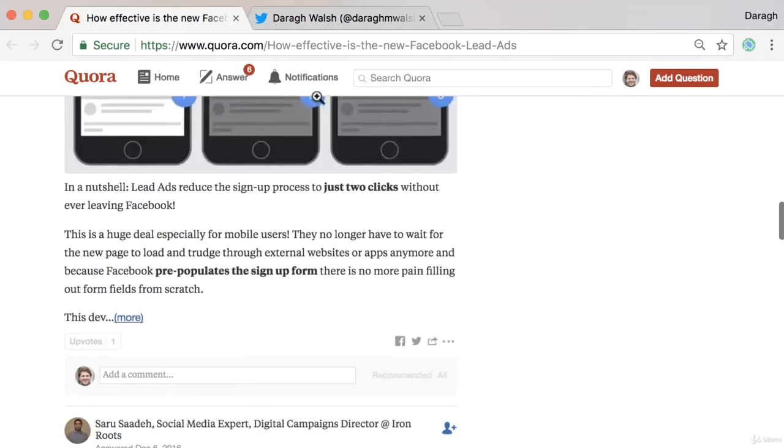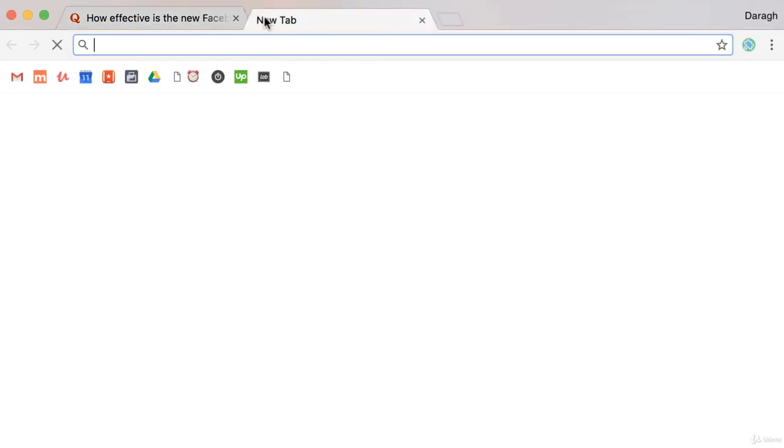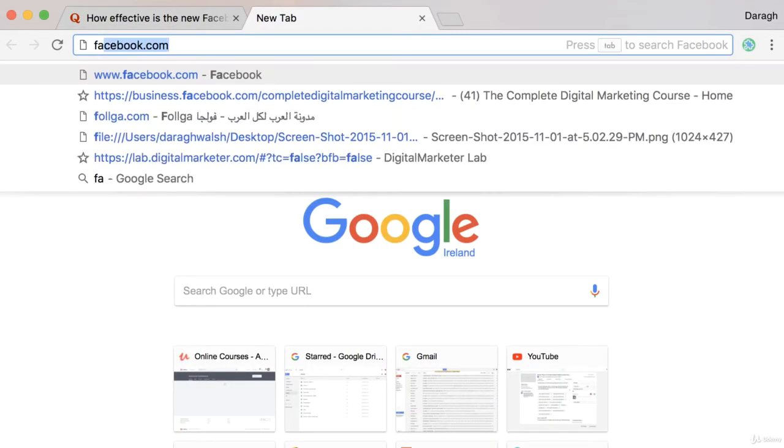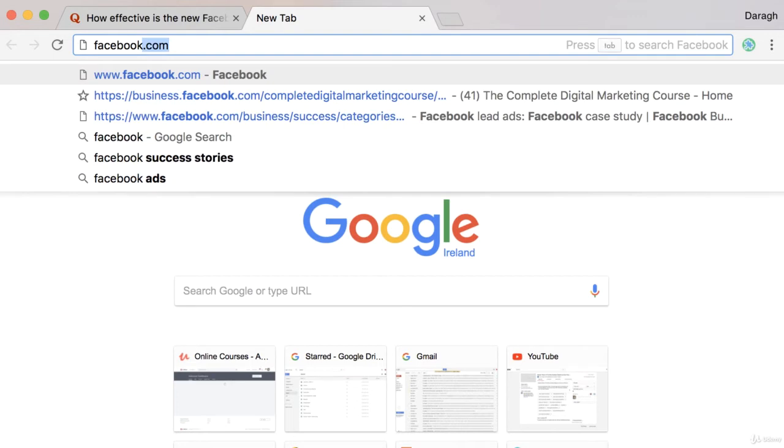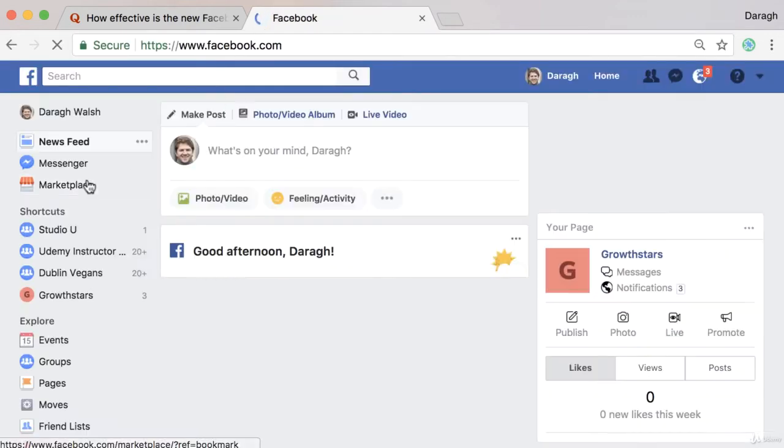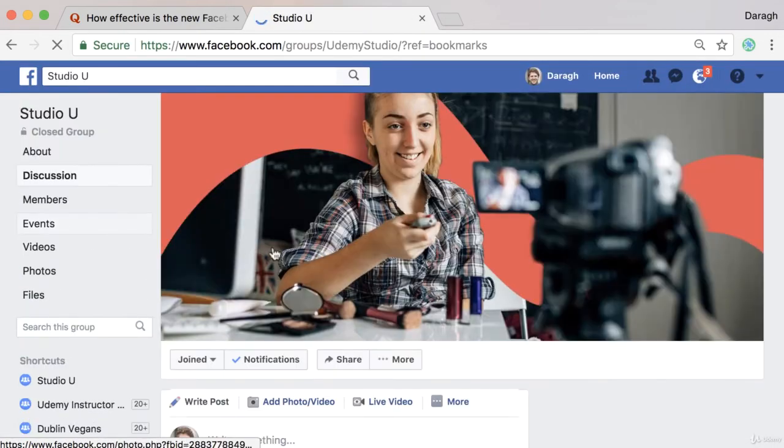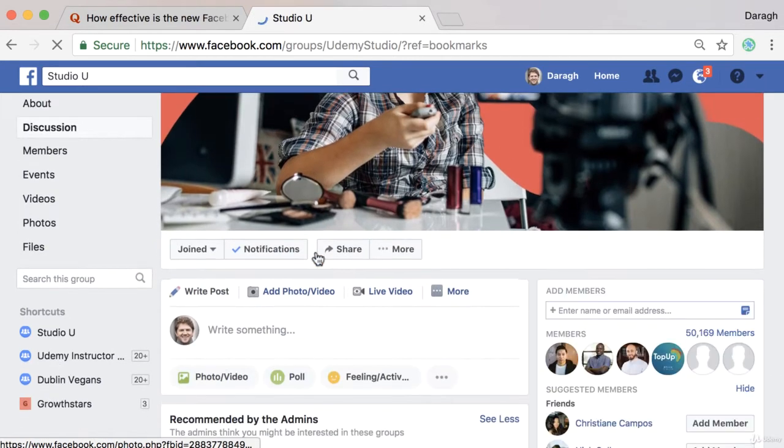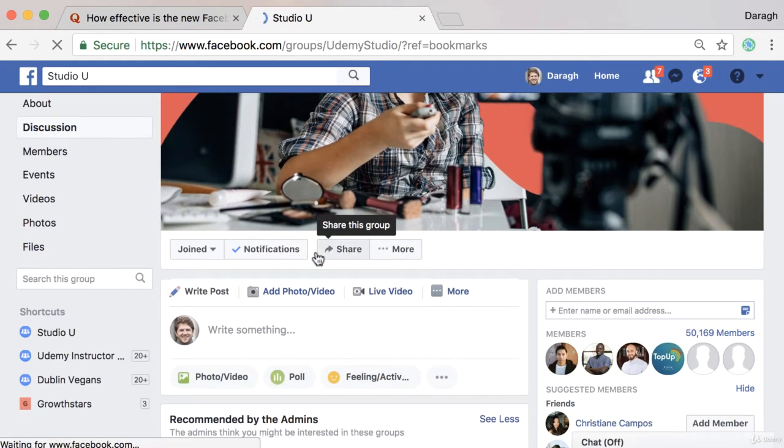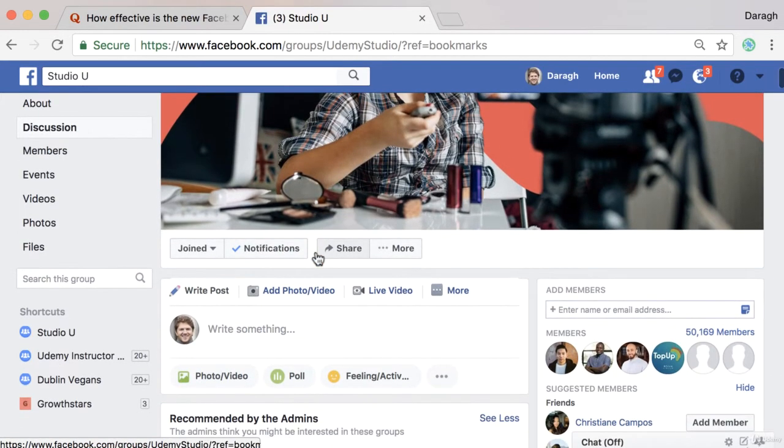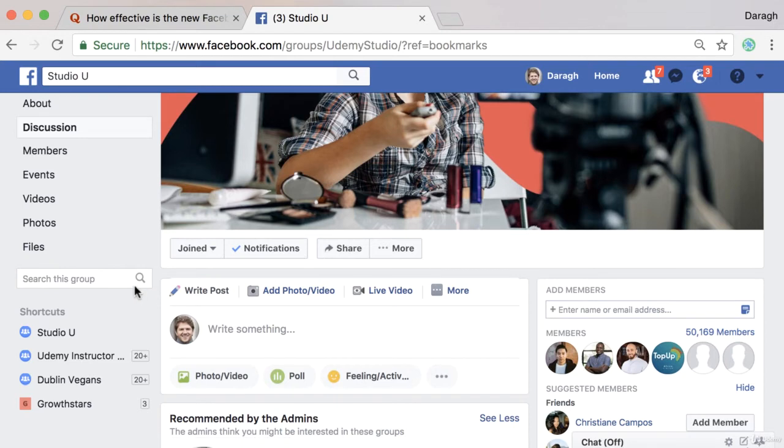Another thing that you can do is if you come into Facebook, you can share these answers in Facebook groups. So if you're part of any Facebook groups, you can come in. And instead of just posting the questions directly here, which often groups don't allow you to do, you can actually start to search groups.